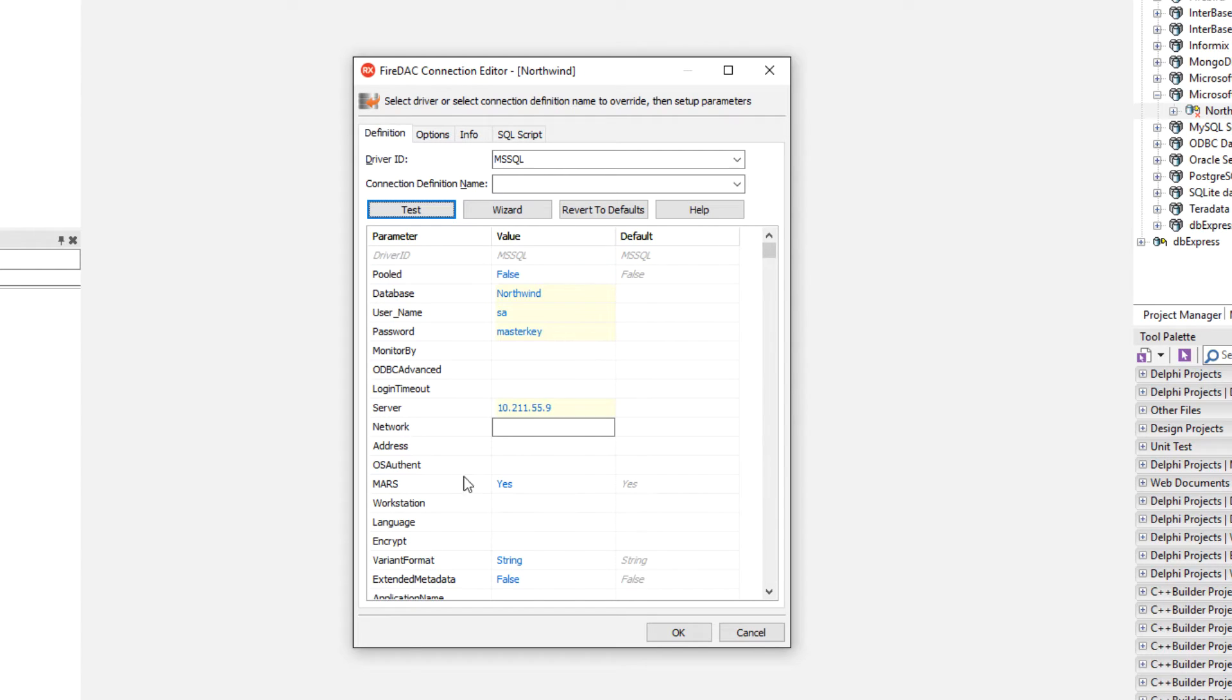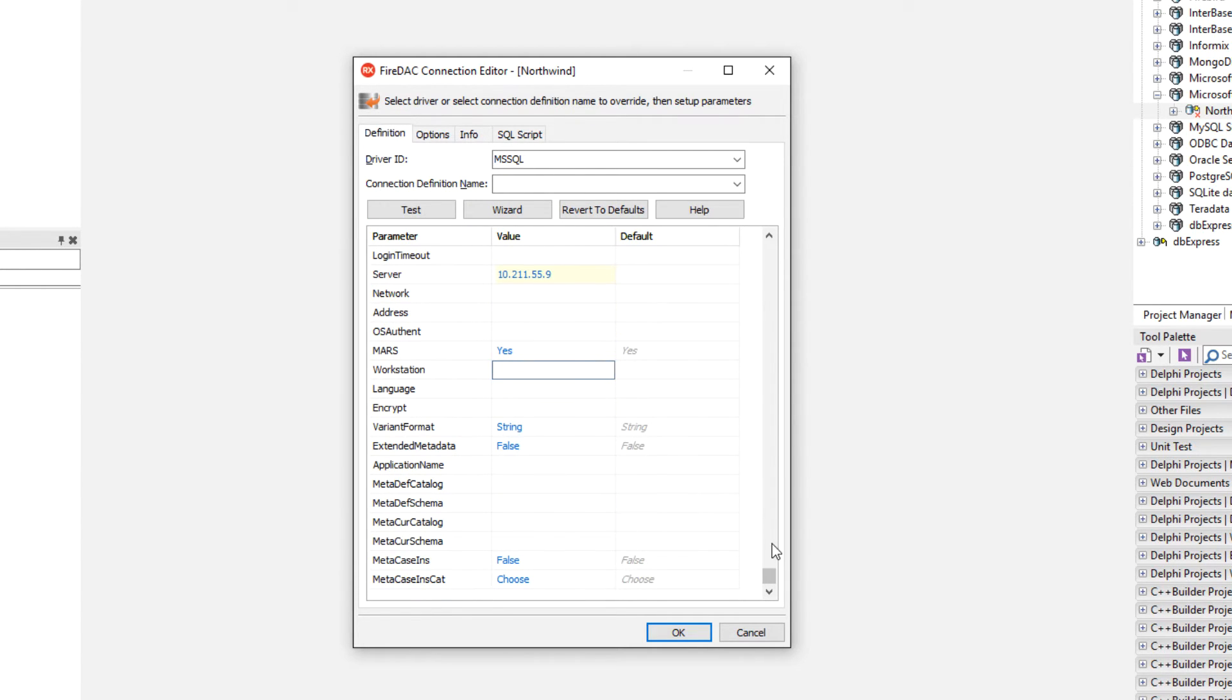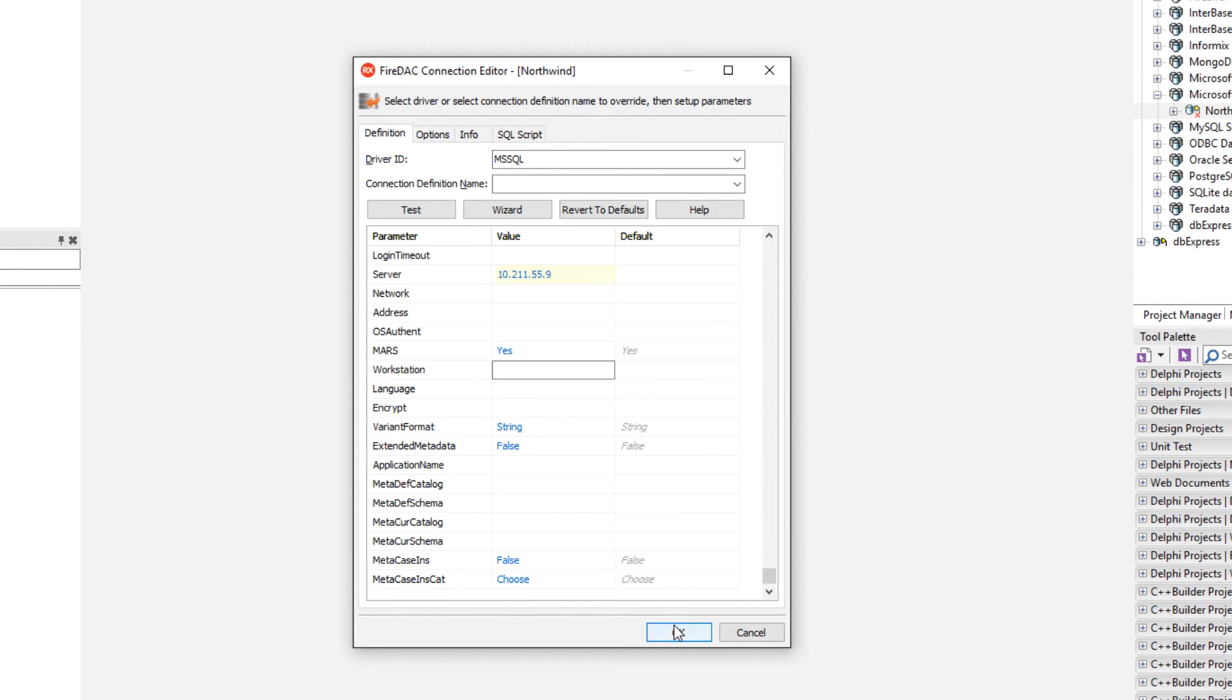There's lots of other options here. OS authentication, Mars, you can control the encryption, default catalogs, schemas, current catalog schemas, et cetera, is all available too.